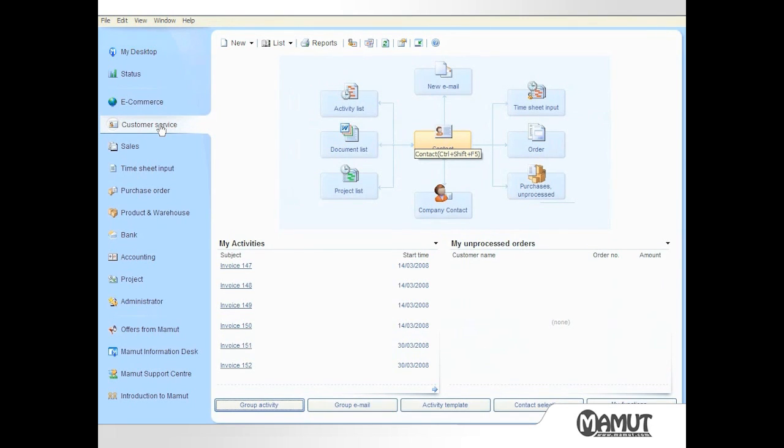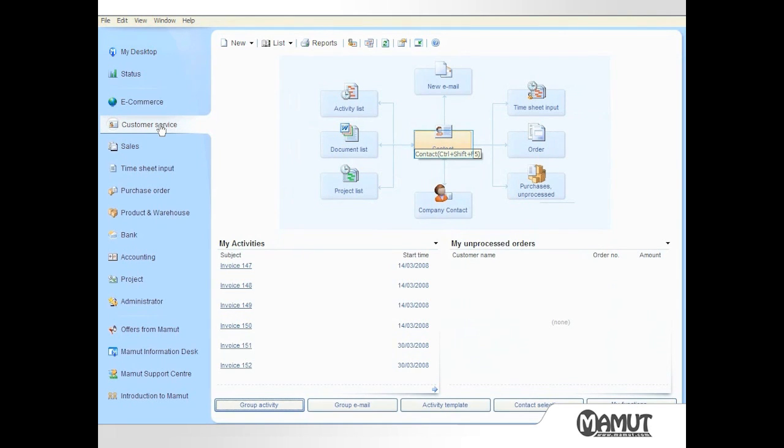In this demonstration we have a lead from a company which has not previously done business with Office Furniture Limited so I need to create a new contact. To do this I click on the contact icon in the centre of the flow chart to open the contact management screen.